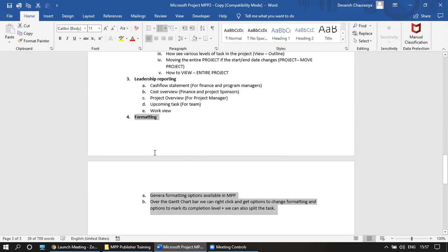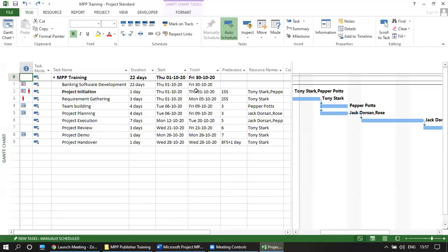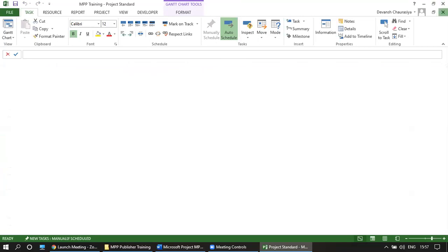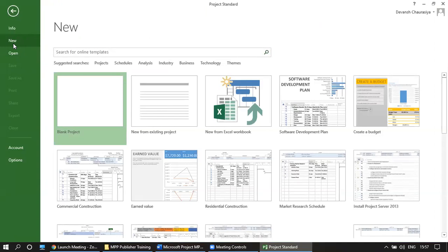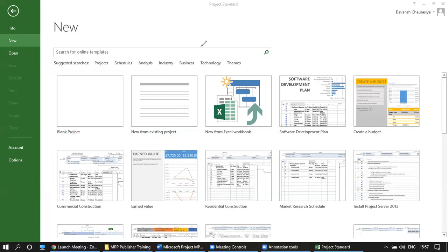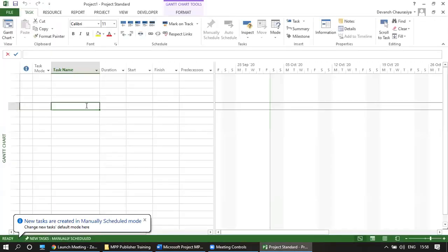To start MPP, the easiest way is to hit the Windows button and type MPP. One MPP project will open up. If you are starting fresh, you'll get a screen with New and a couple of templates — new, existing project, Excel workbook, create a budget, earned value, residential construction — various options are available. Let's start with a blank project; just double-click on it.